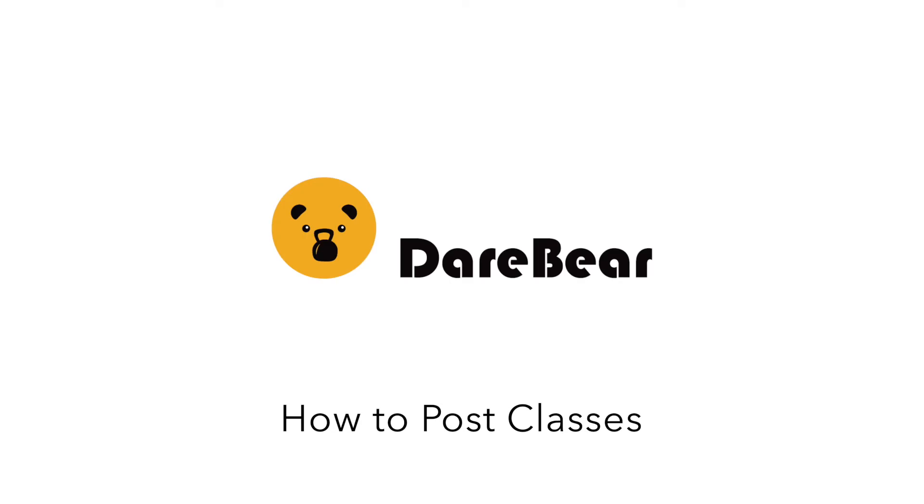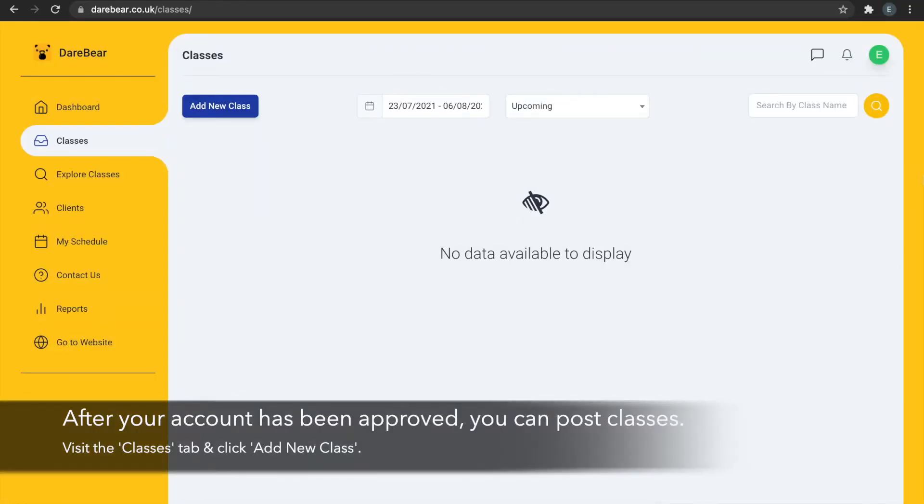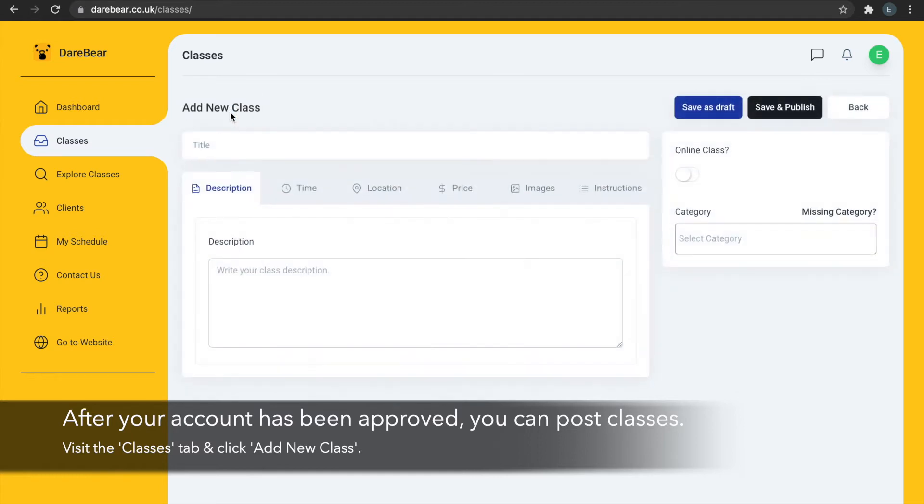Once you've signed up and your qualifications have been approved, you can start posting classes. Head to the My Classes area on our website or app and create a new class.